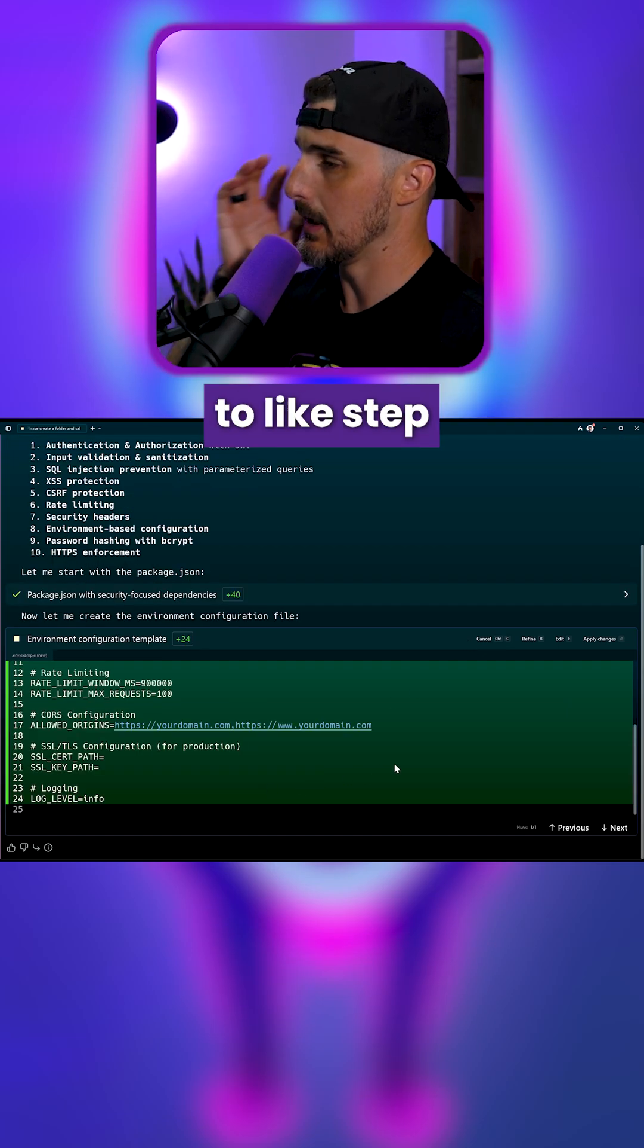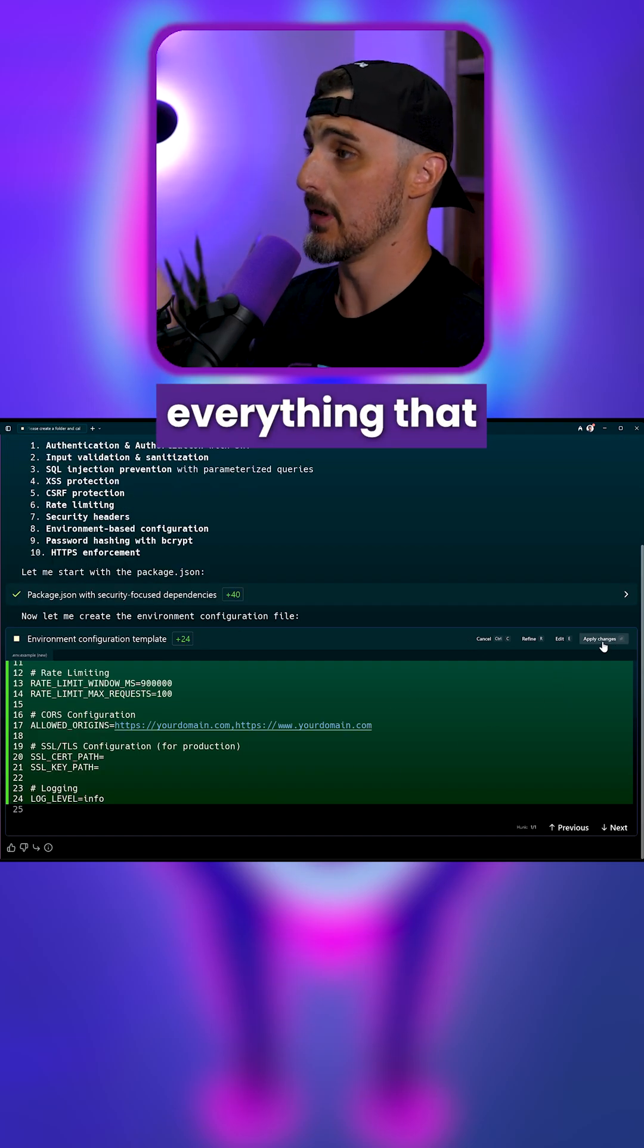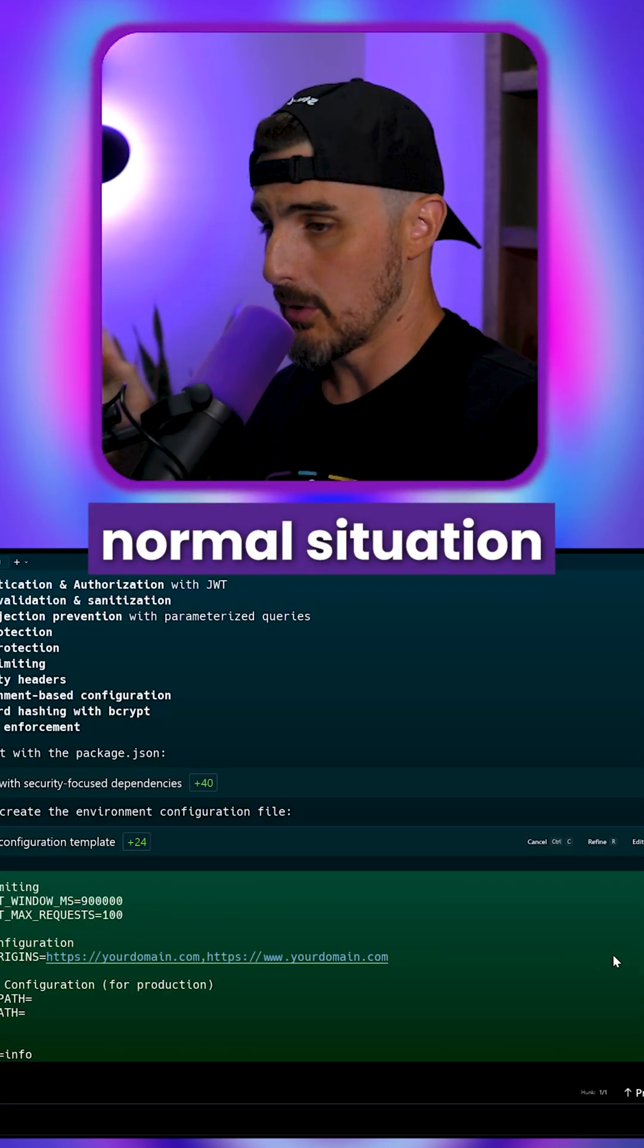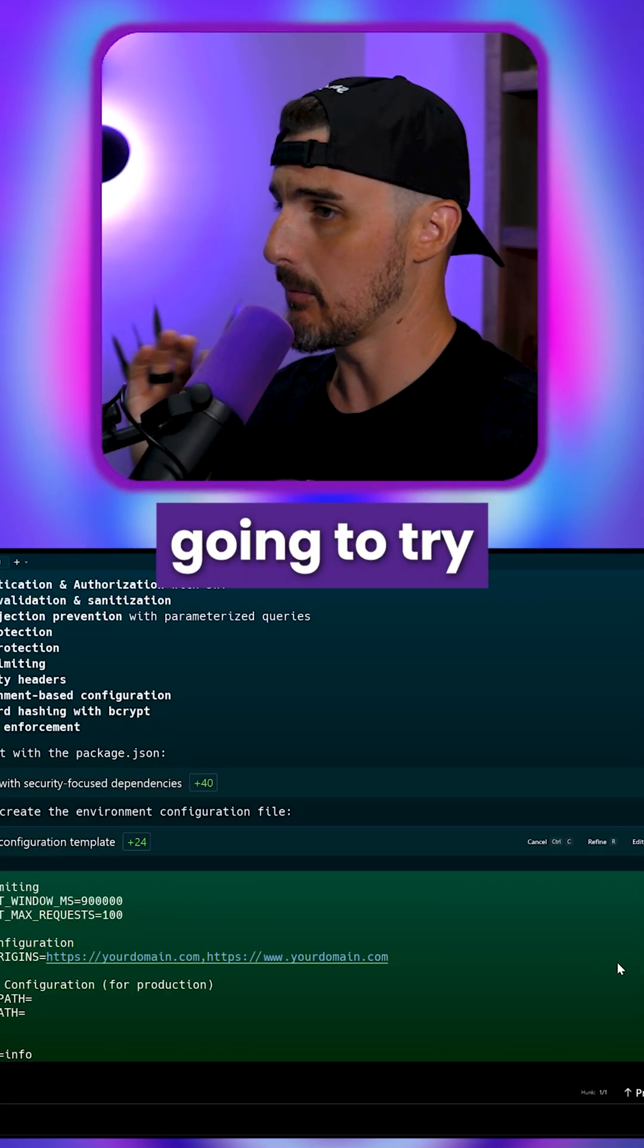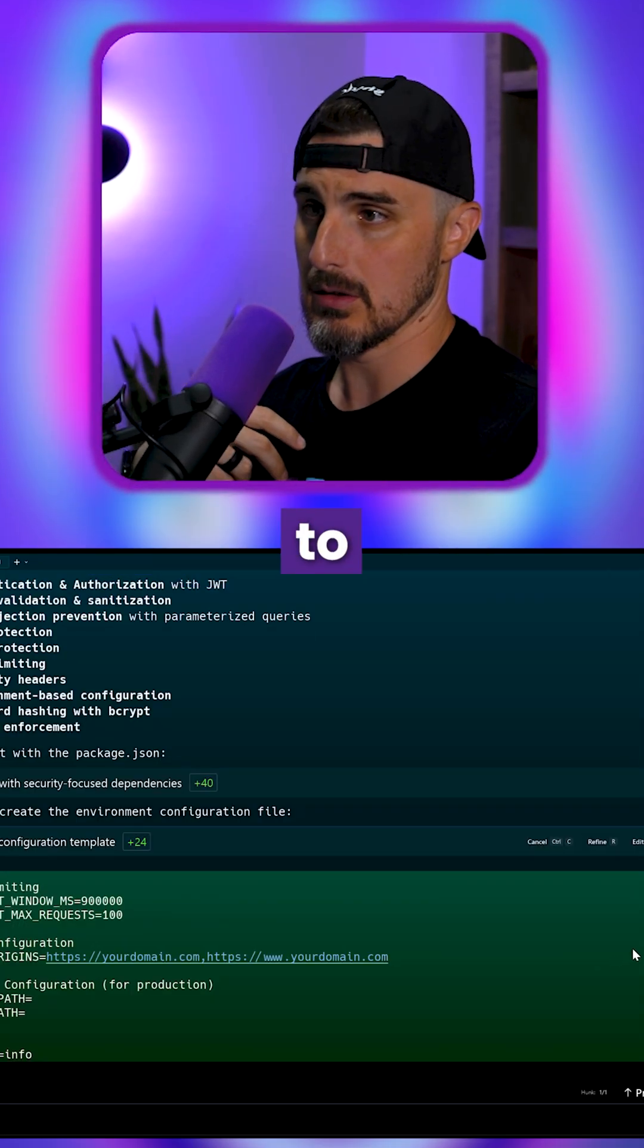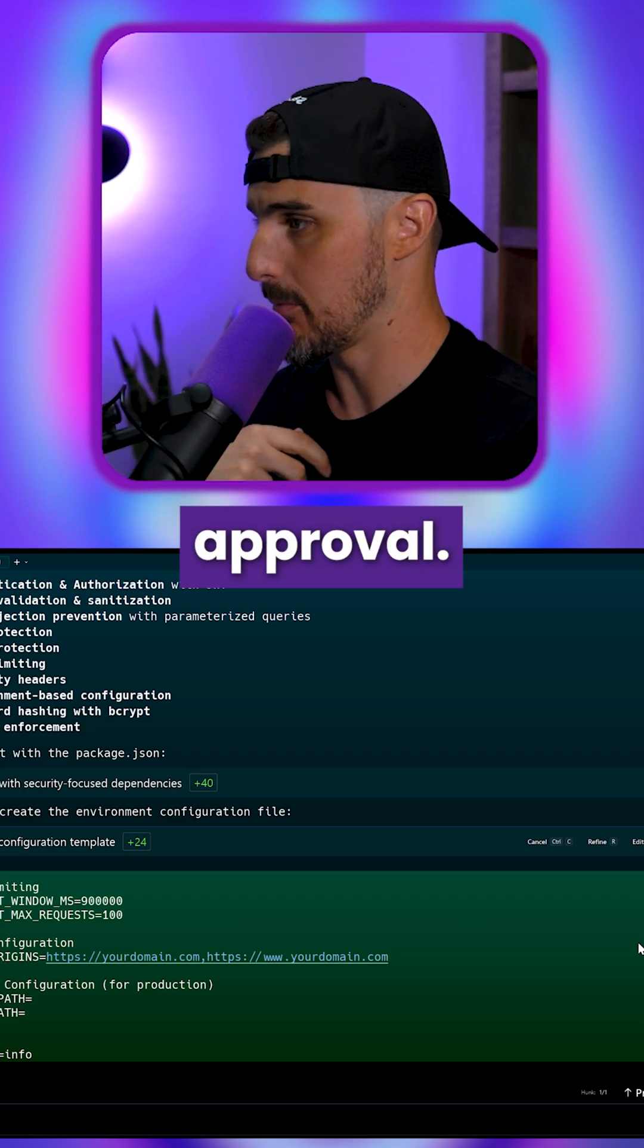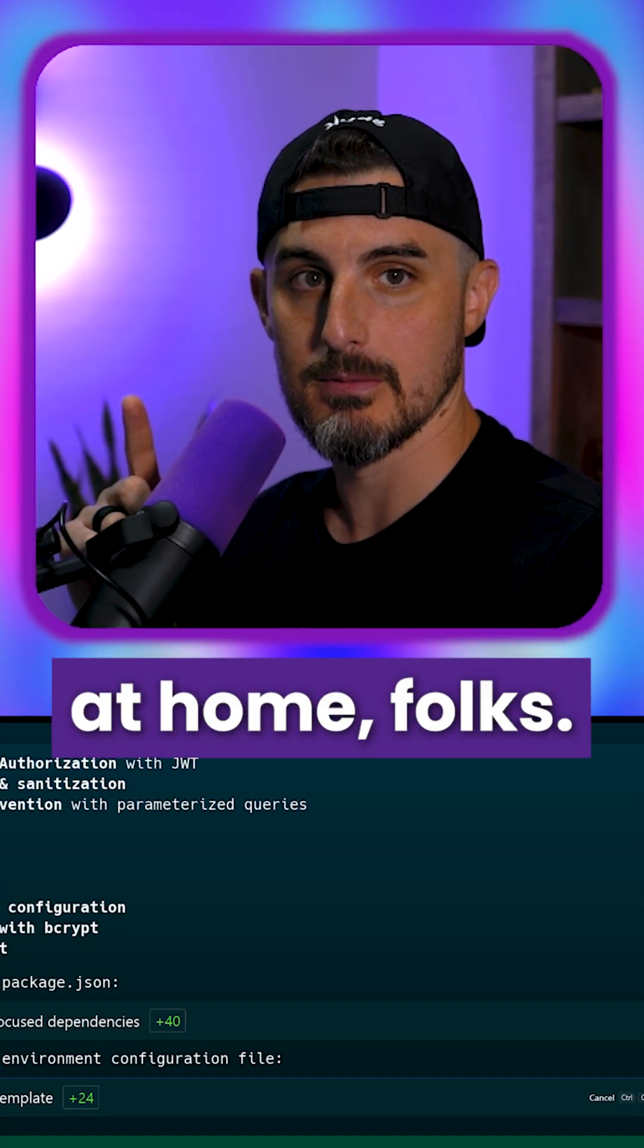Okay, so it wants me to step through and review everything that it's doing, which in a normal situation I absolutely would do, but I'm going to try and see if there's a way I can just get it to automatically do everything without my approval. Don't do this at home, folks.